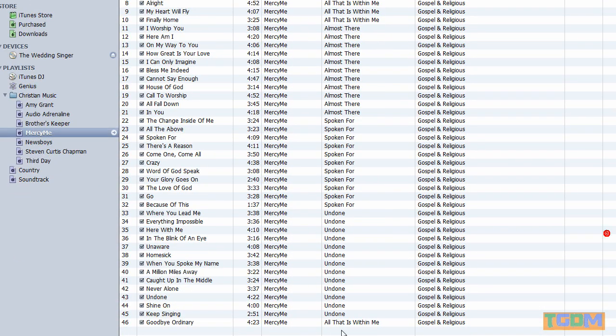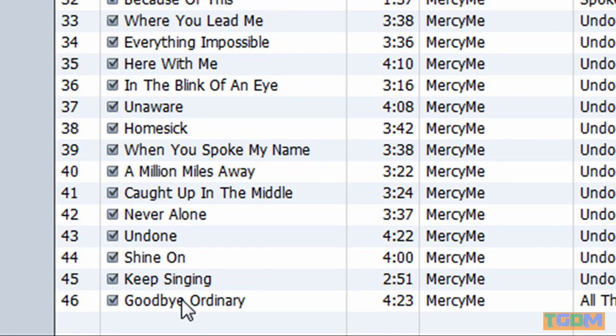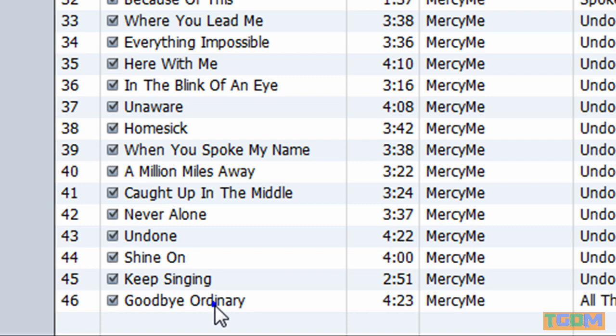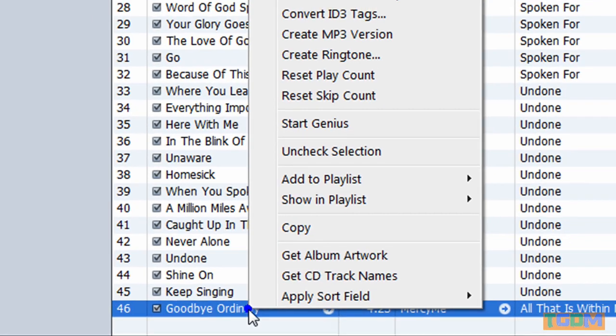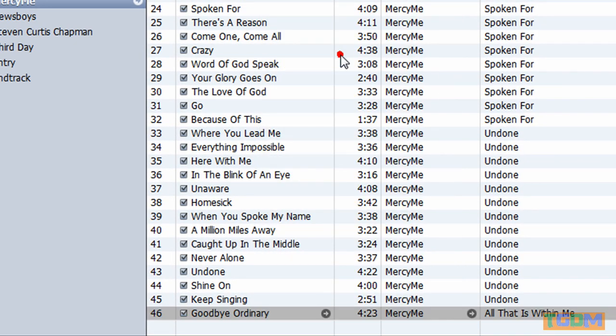And then down here at the very bottom, it says Goodbye Ordinary. That's my MP3 version. And now I can import it into Windows Movie Maker. But first, I want to right-click this and I want to Show in Windows Explorer.